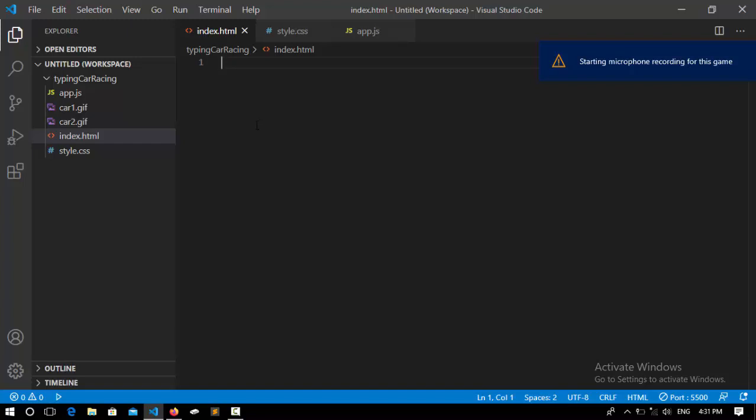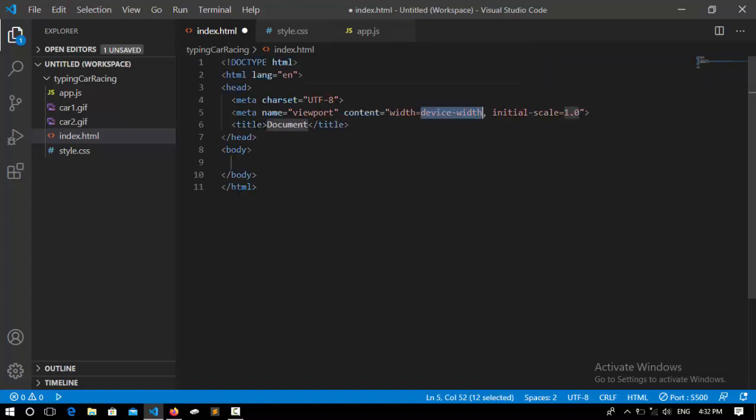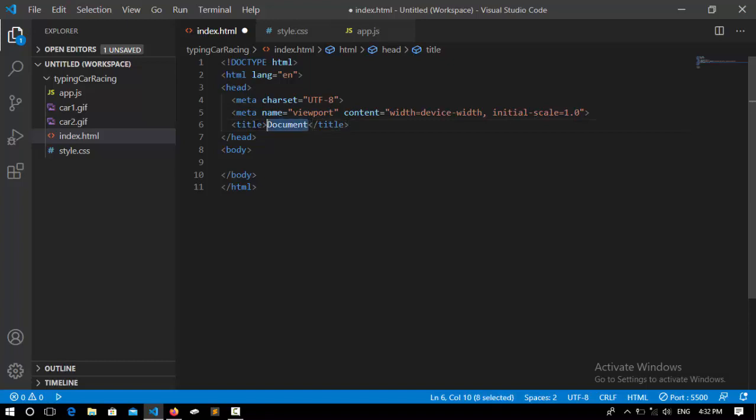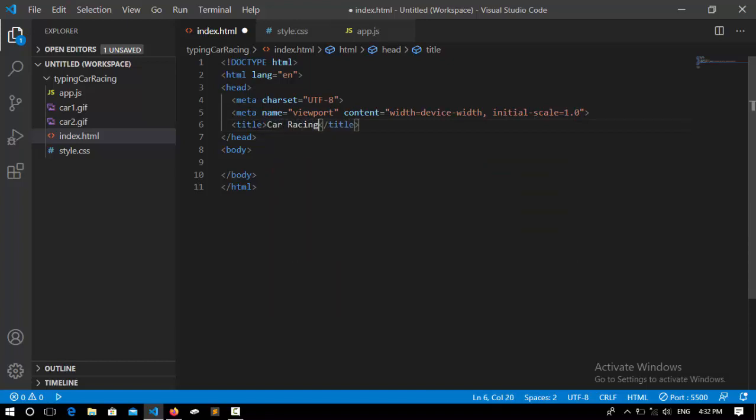make sure to subscribe to my channel for more videos. Here I type HTML and it generates this code. I'm going to set the title to 'Car Racing.' After that, I'm